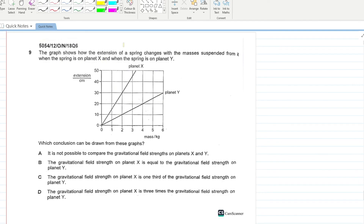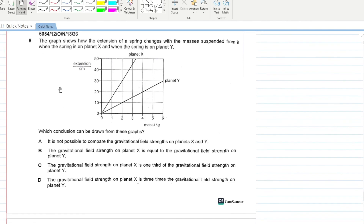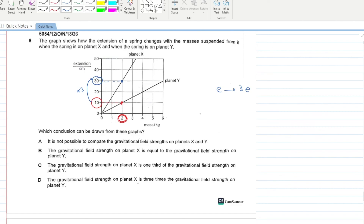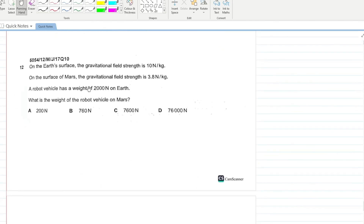The graph shows how the extension of a spring changes with mass suspended from it on planet X and planet Y. For the same mass of 2 kg, planet Y gives an extension of 10 and planet X gives an extension of 30 — three times as much. This is only possible if the gravitational field strength on planet X is three times that on planet Y. C is your answer.